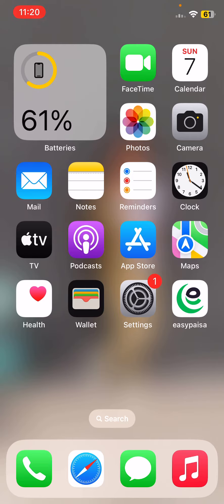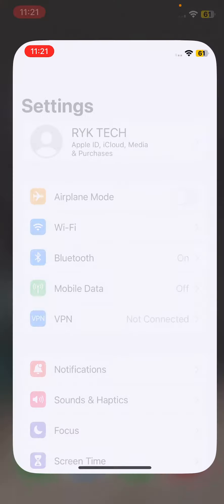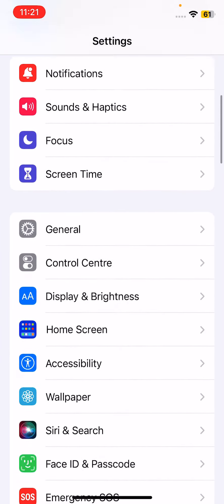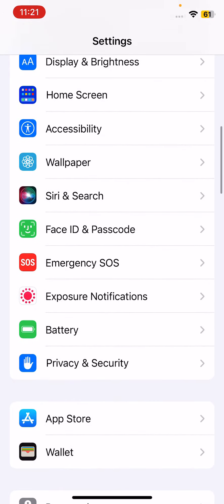How can we fix this issue? Simply, first of all go to the Settings, scroll down, and tap on the Battery option here.